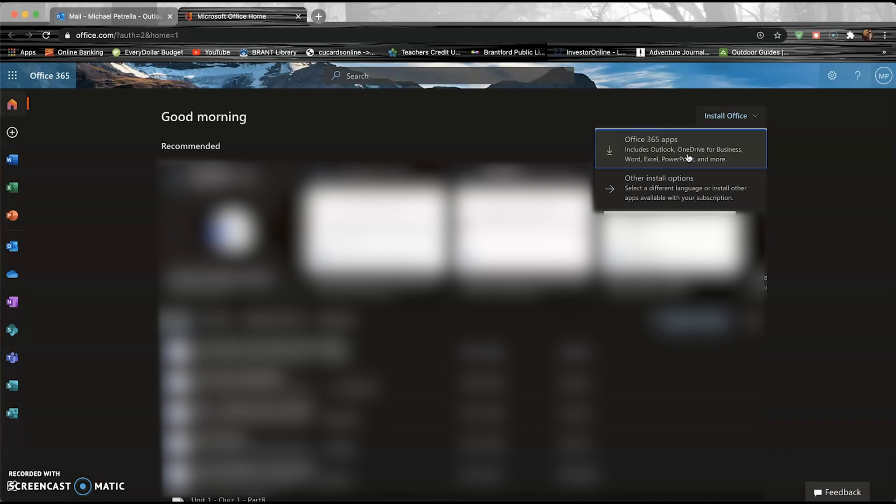You can absolutely download this. It'll download as a .dmg file and you're good to go. And you can download Office on your Mac. You no longer have to use Keynote, and you no longer have to use Pages, which is the Mac equivalent to Word.